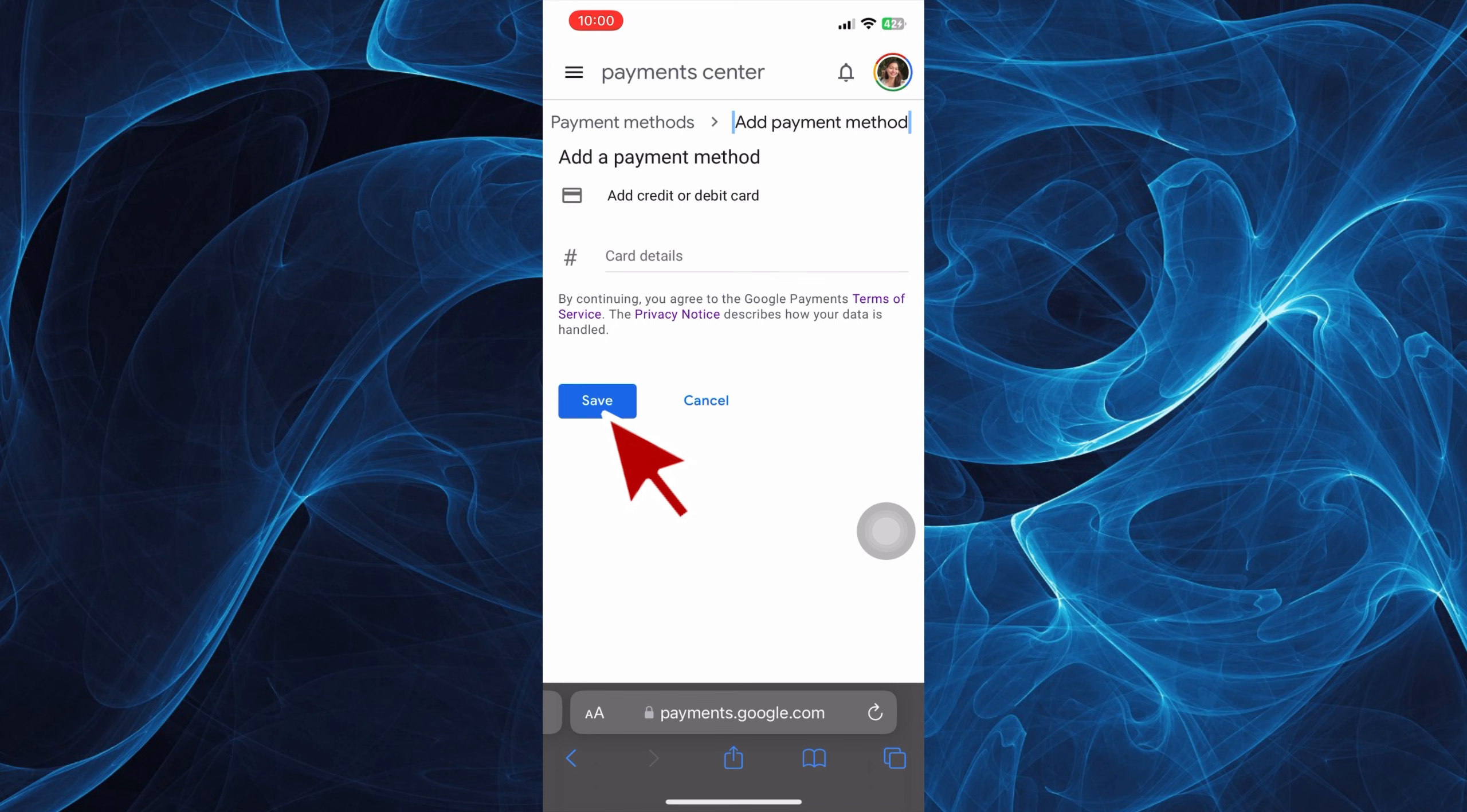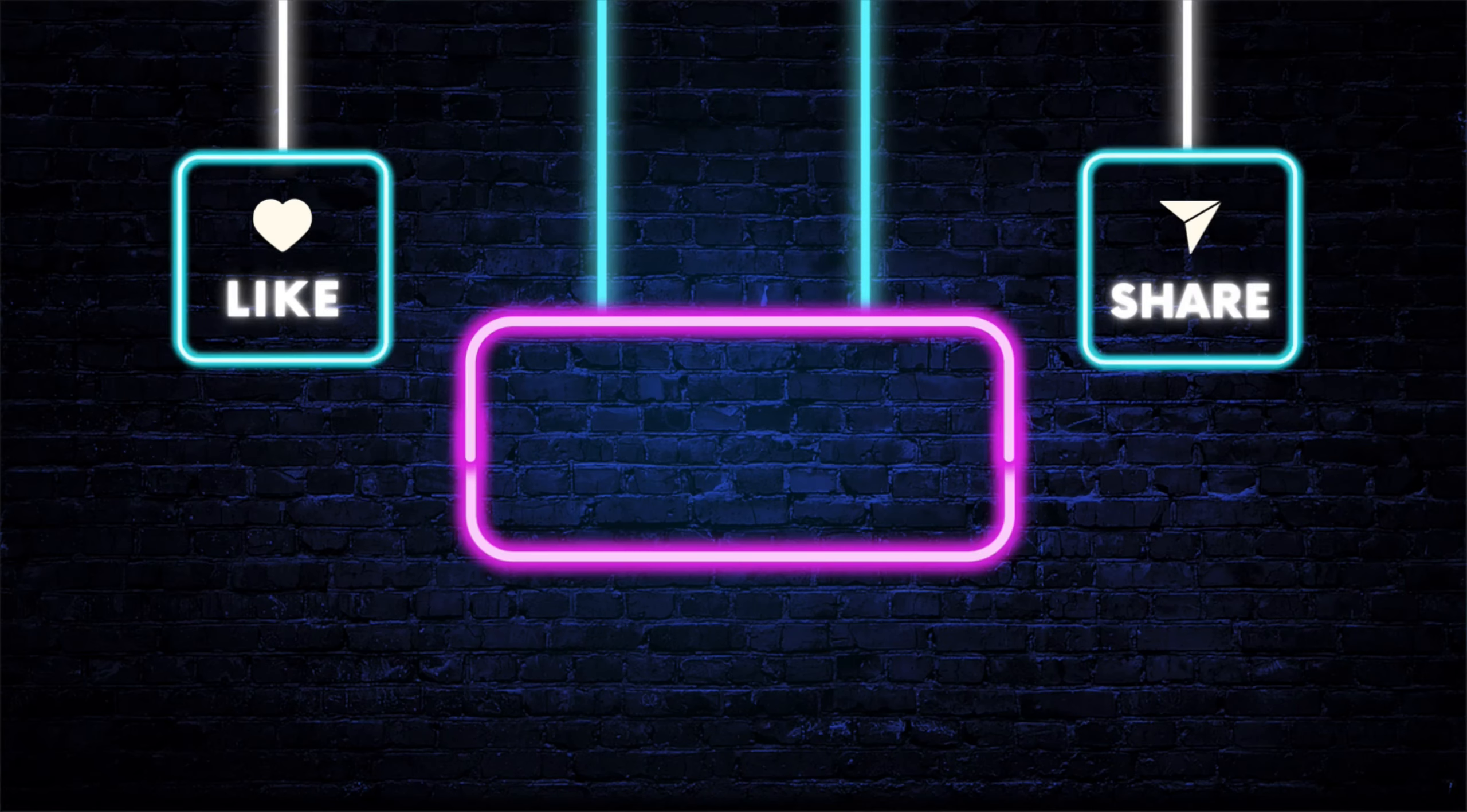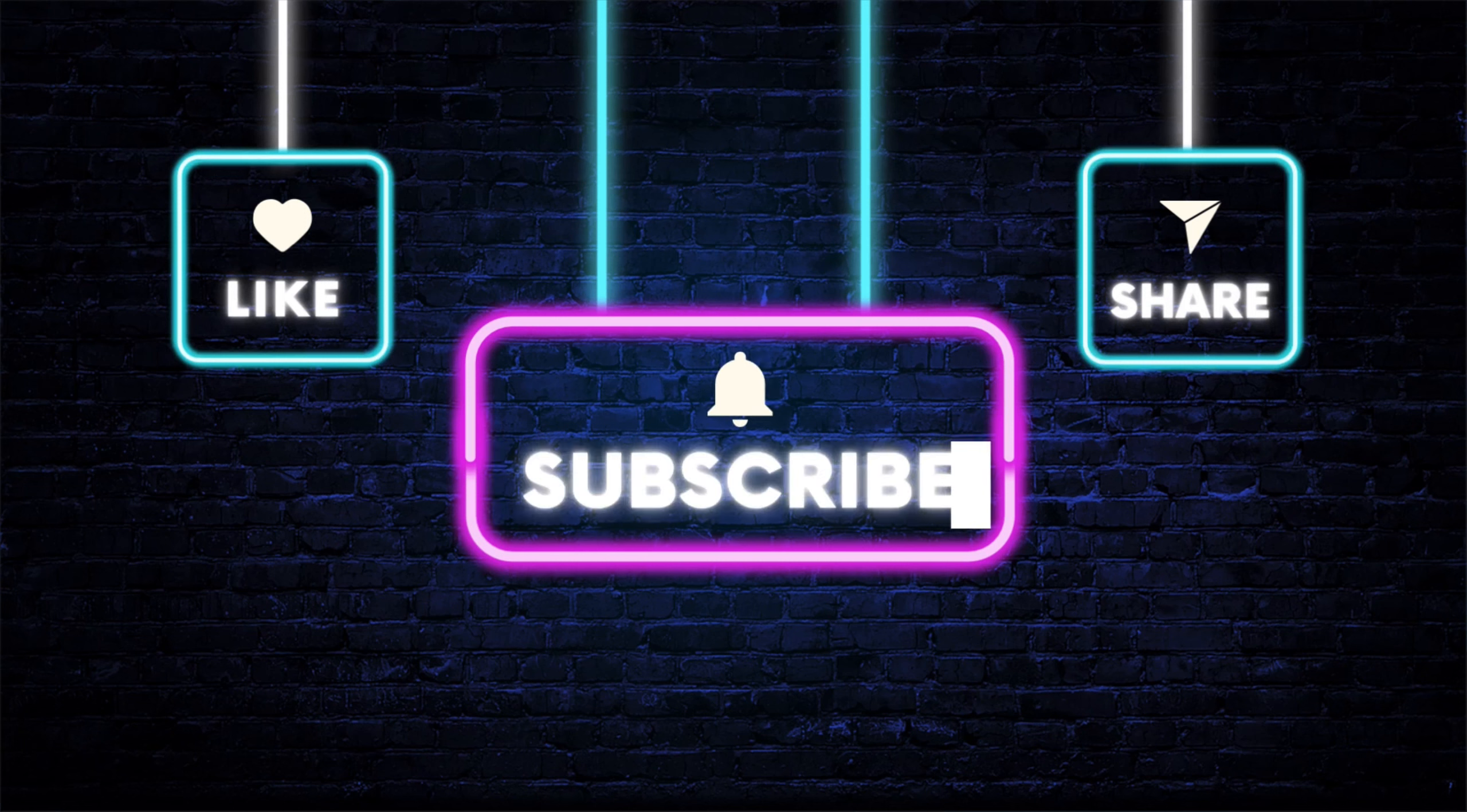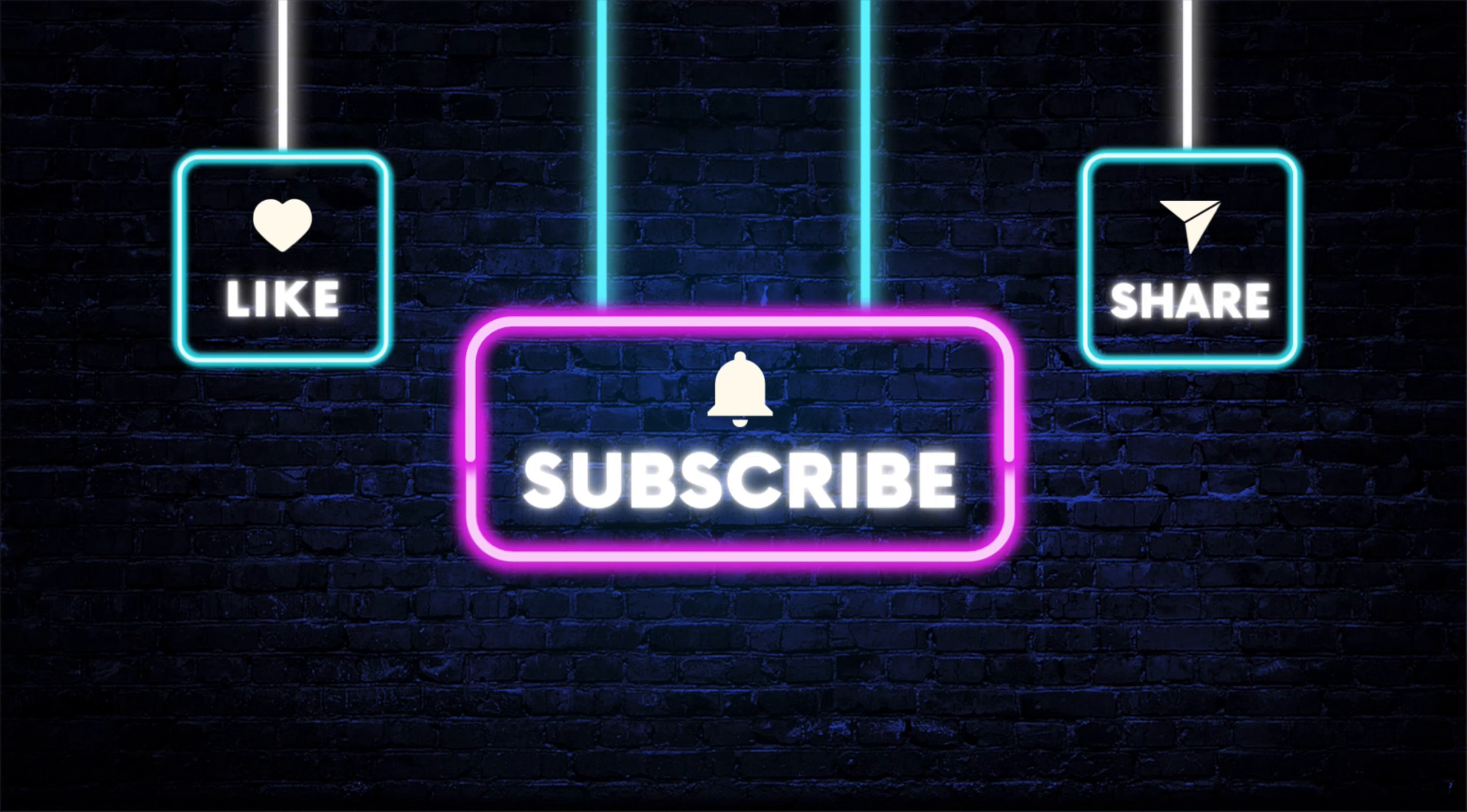That's it, that wraps up this tutorial. If you have any questions with the whole process, let us know in the comments below. If this helped you out, please leave us a thumbs up and subscribe to this channel for more videos like this. Thanks for watching.